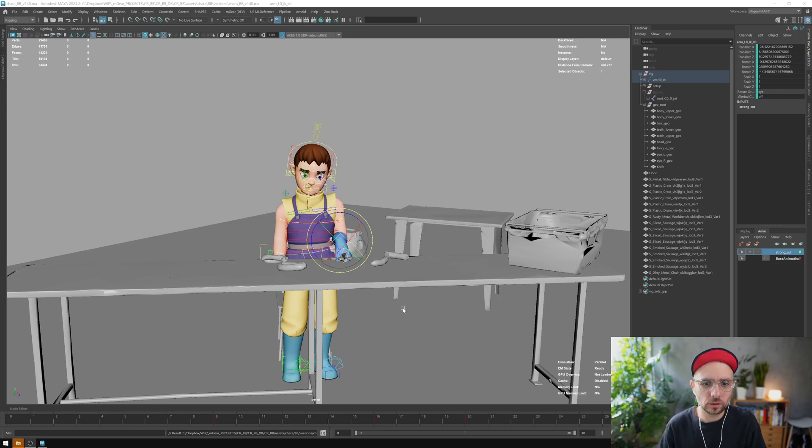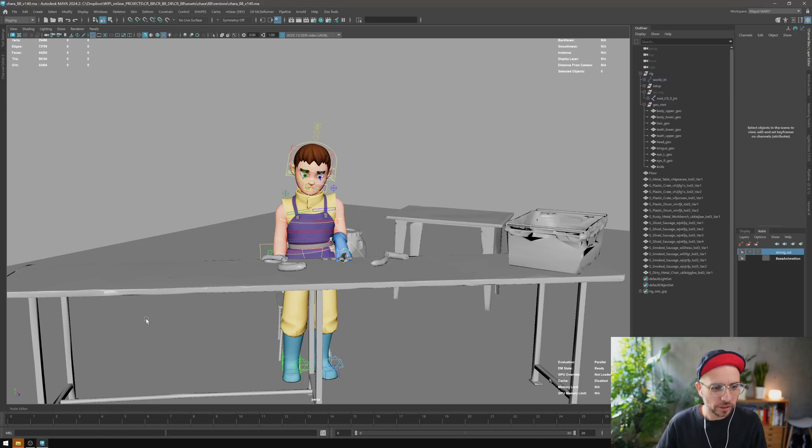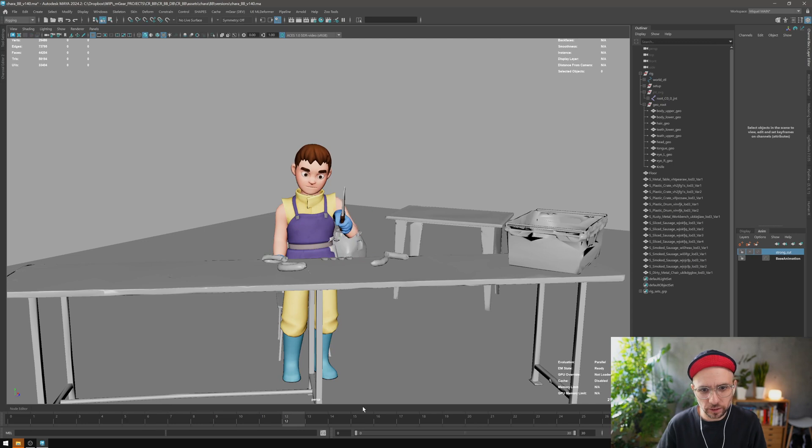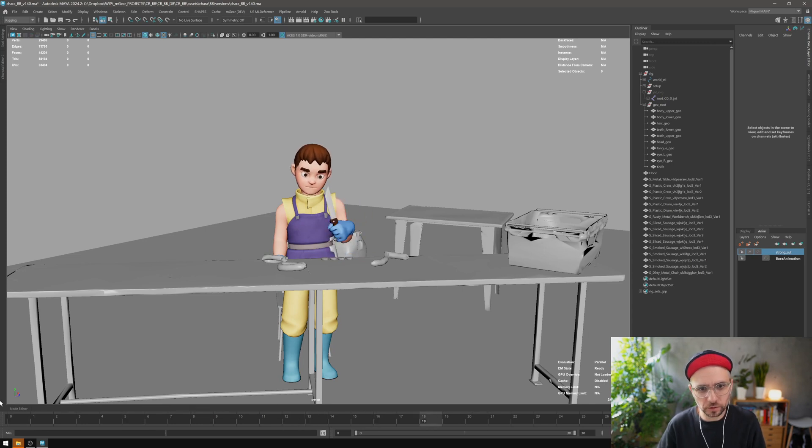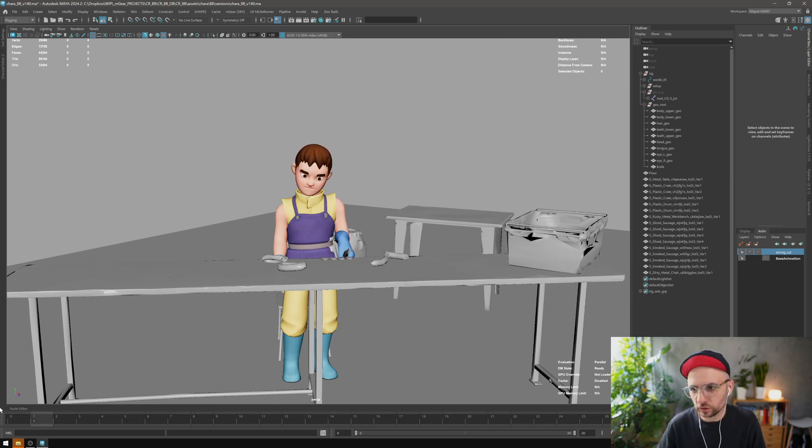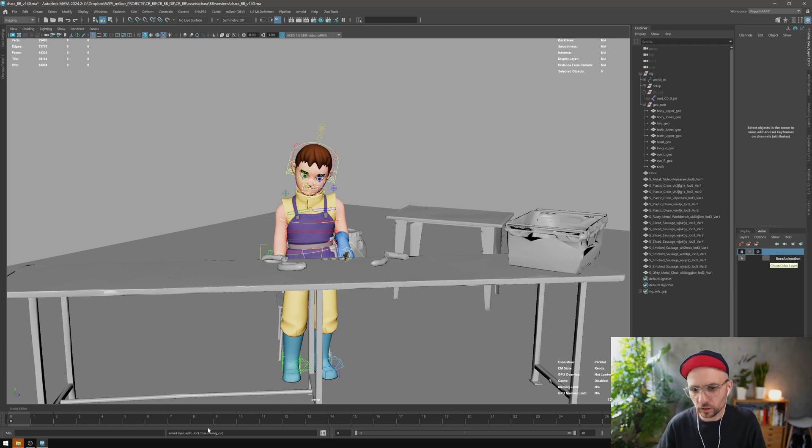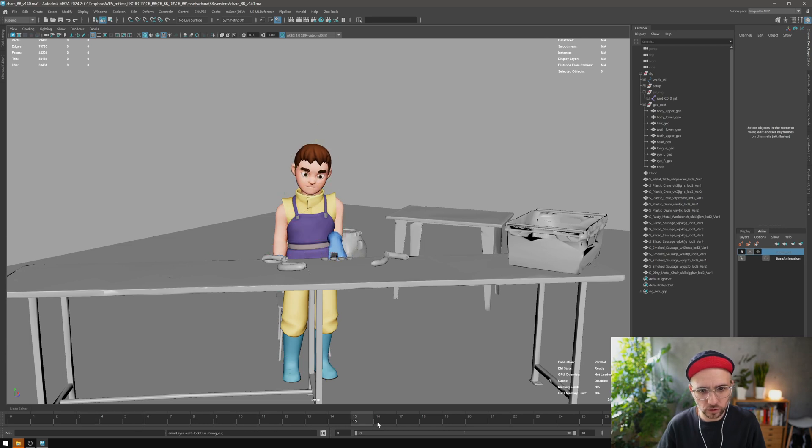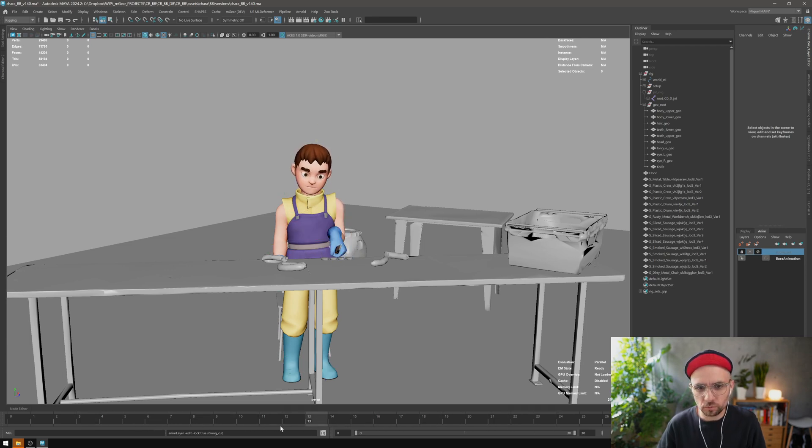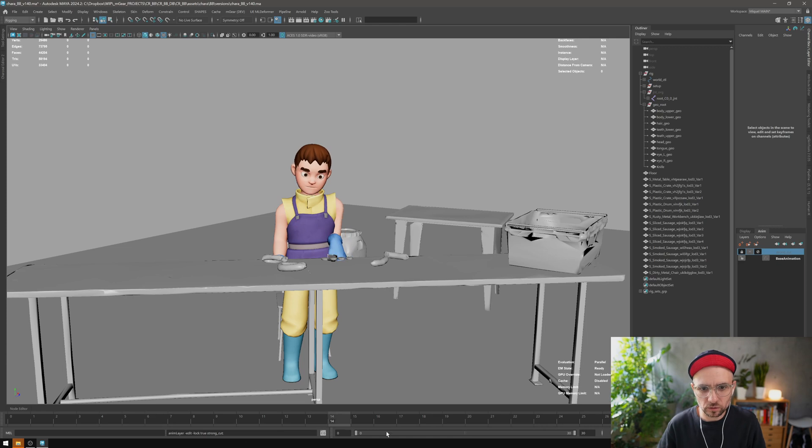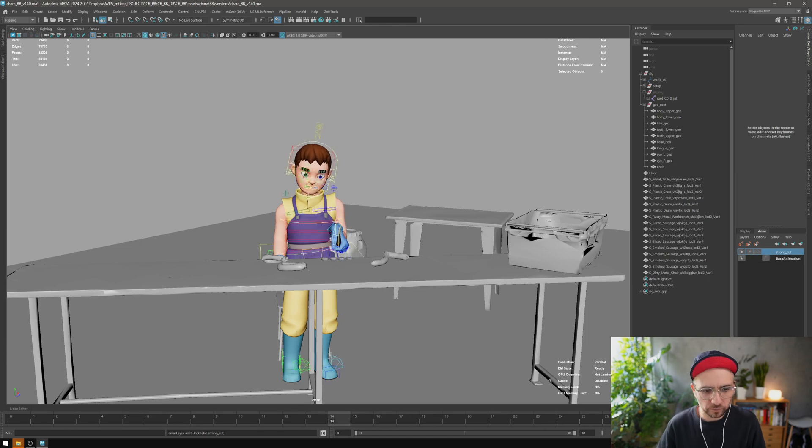Here is my animation of Mr. Butcher cutting sausages. We have two layers: one that's cut strong and the other that is just a base cut. The first isn't very enthusiastic cutting, and with the second layer we have this.